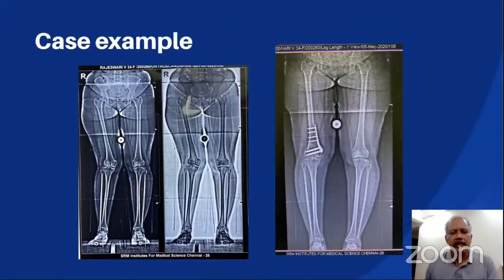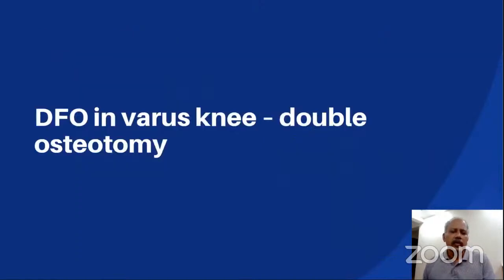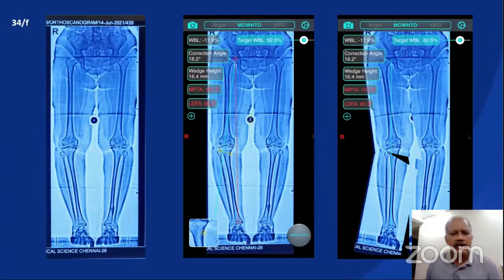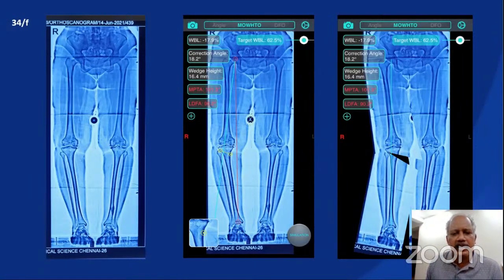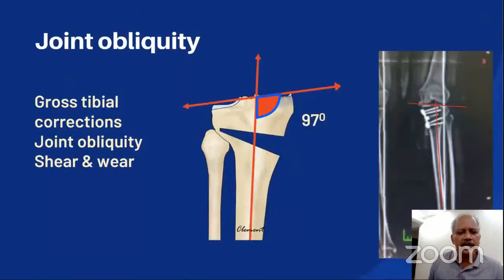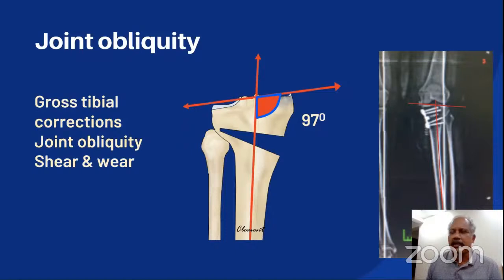The base of the triangle is the height of the wedge to be removed. Regarding the role of distal femoral osteotomy in a varus knee for a double osteotomy: in a severe varus knee in a 34-year-old female, software analysis showed a correction angle of around 18 degrees requiring an opening wedge of about 16.4 mm, resulting in an MPTA of around 101 degrees. If the entire correction is made on the tibia, it results in joint obliquity, where the tibial joint surface is not perpendicular to the mechanical axis of the tibia, causing shear forces and early joint wear.